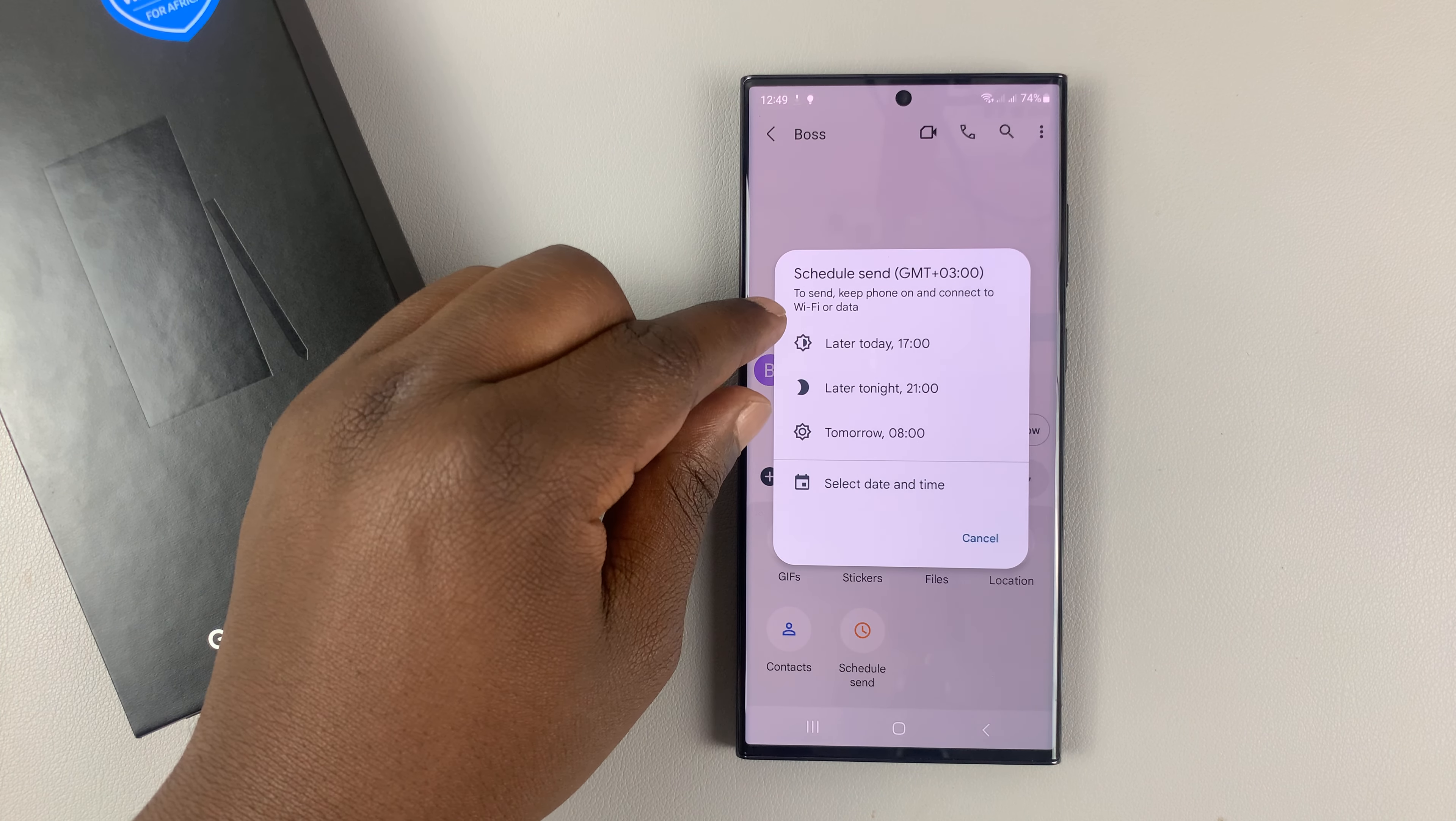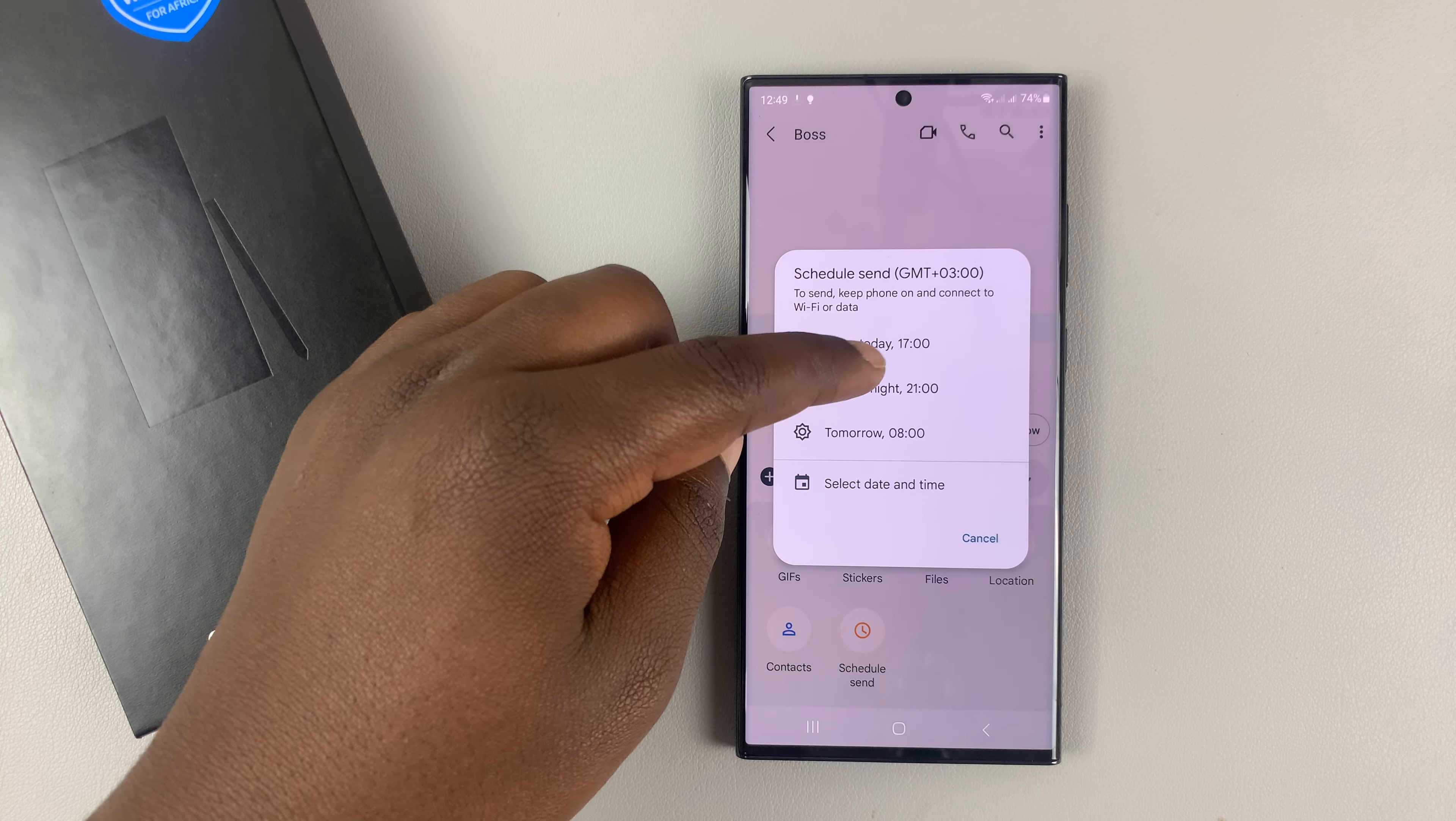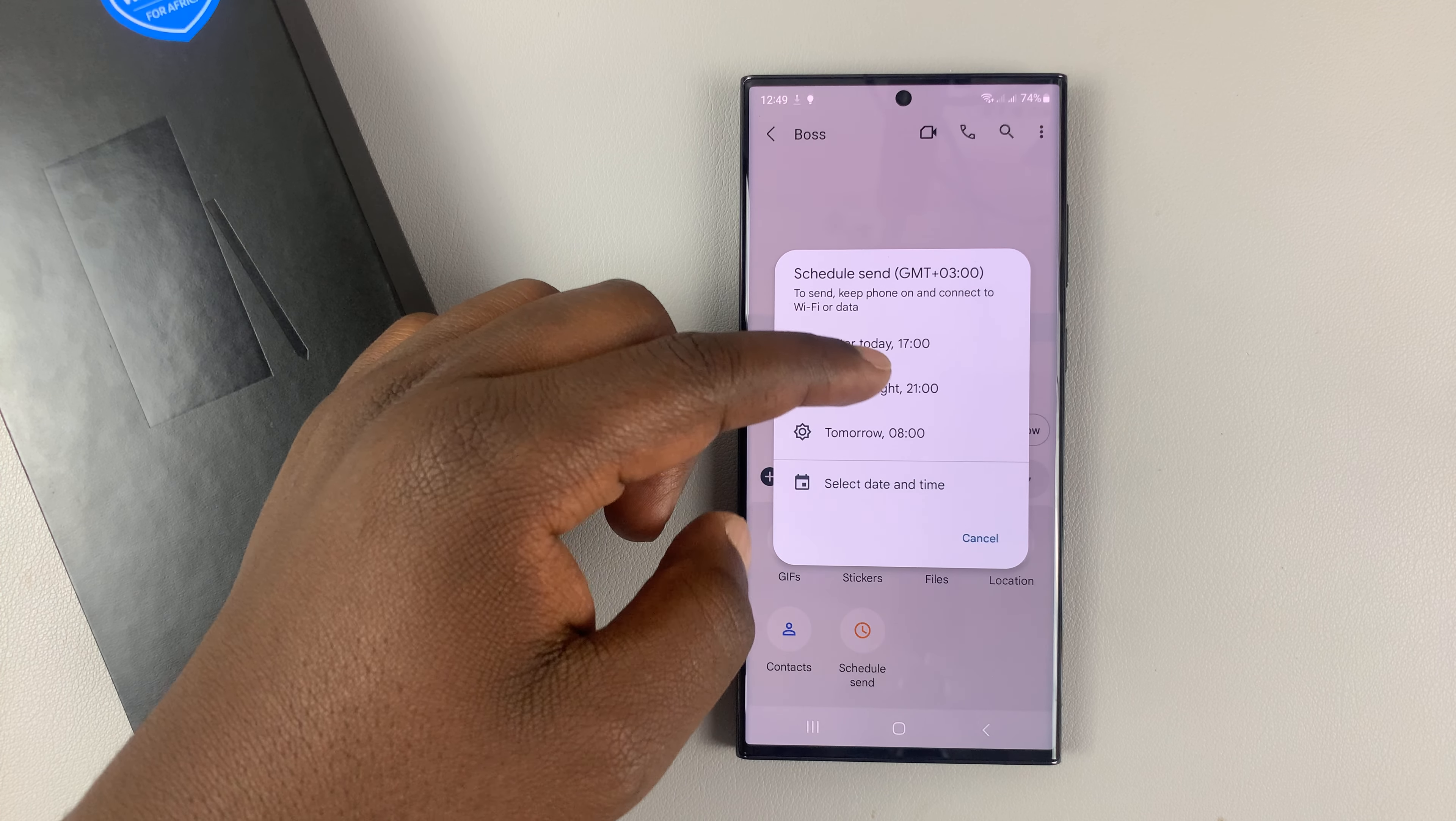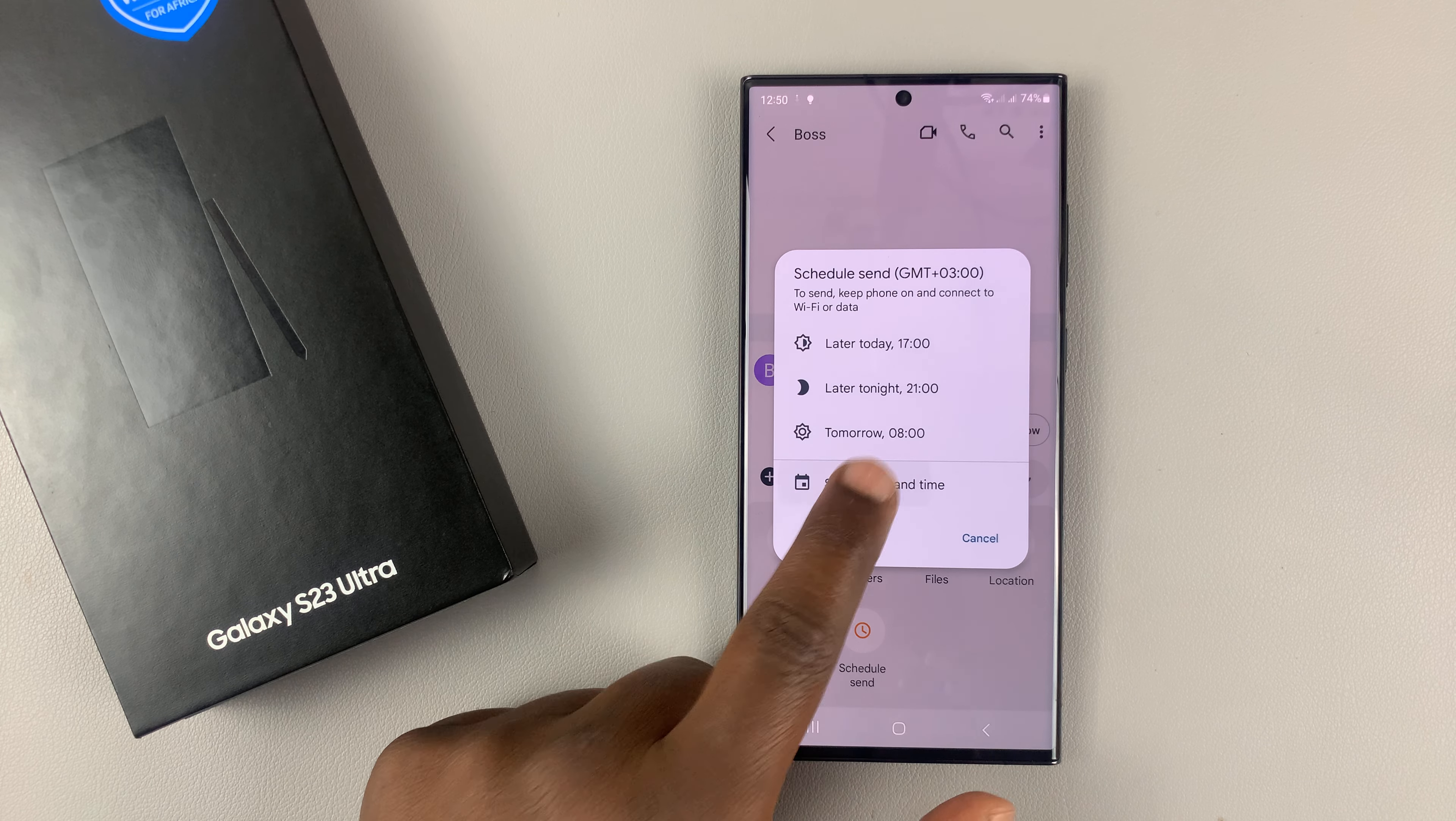three predefined times: later today at 5 PM, later tonight at 9 PM, or tomorrow at 8 o'clock in the morning. Or you can select your own specific date and time.